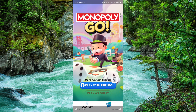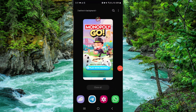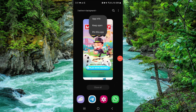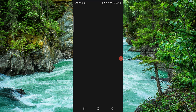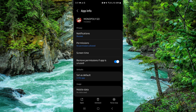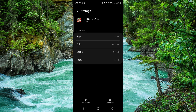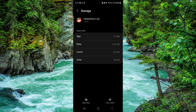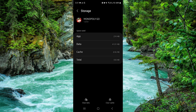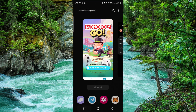Swipe up here, then press and hold on the app. Go to App Info, then go to Storage, clear data, and then delete. And then it would be done.